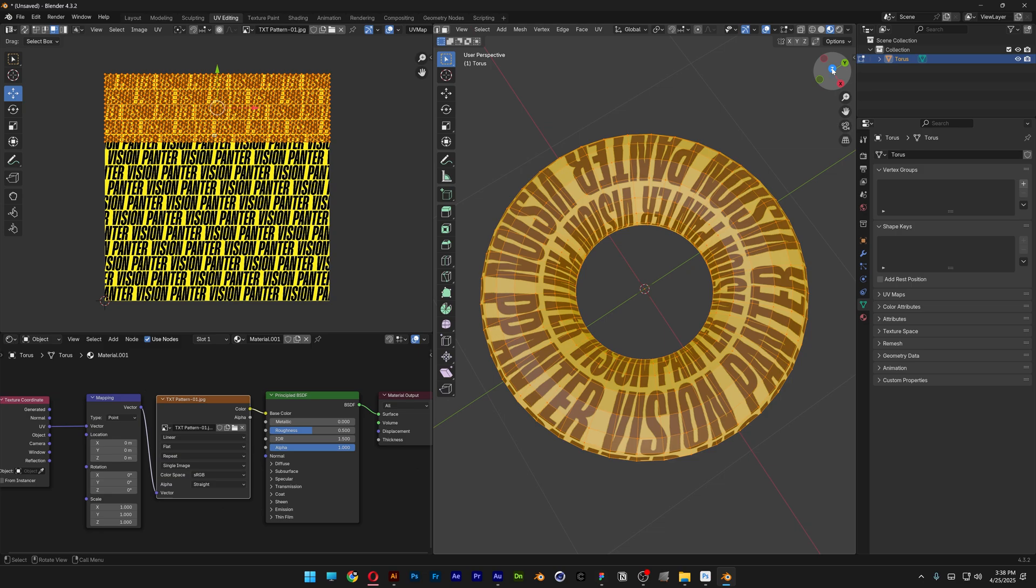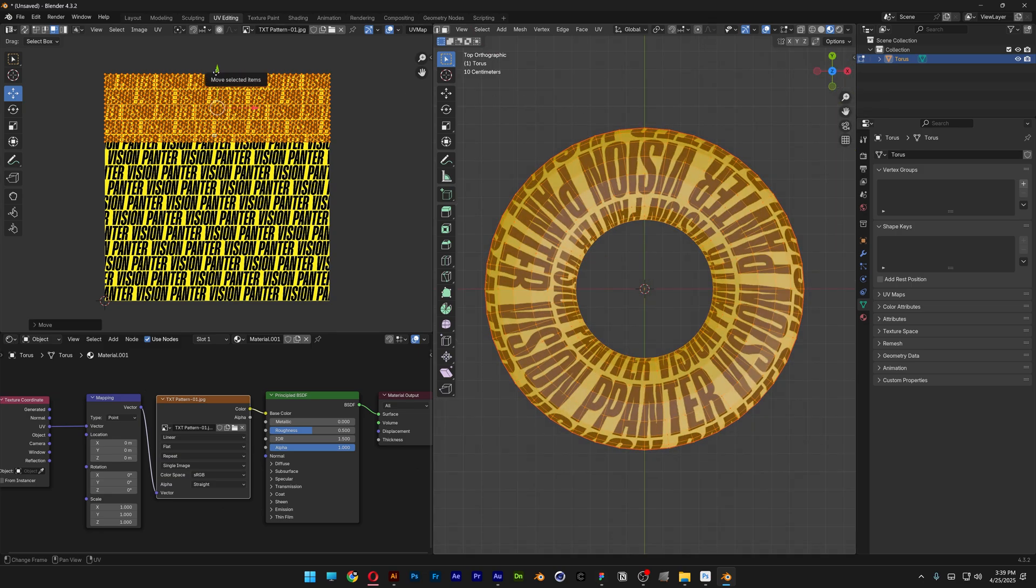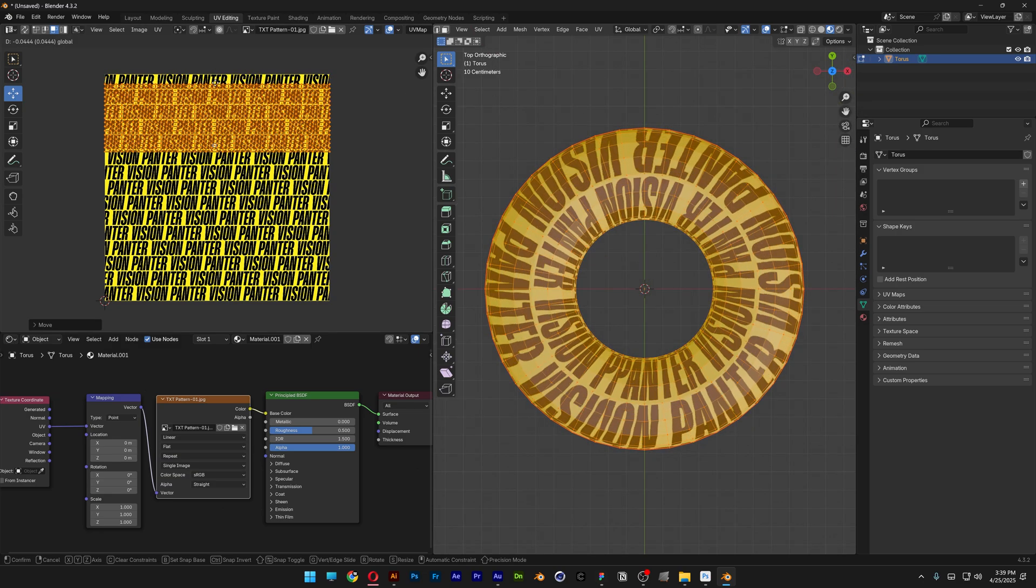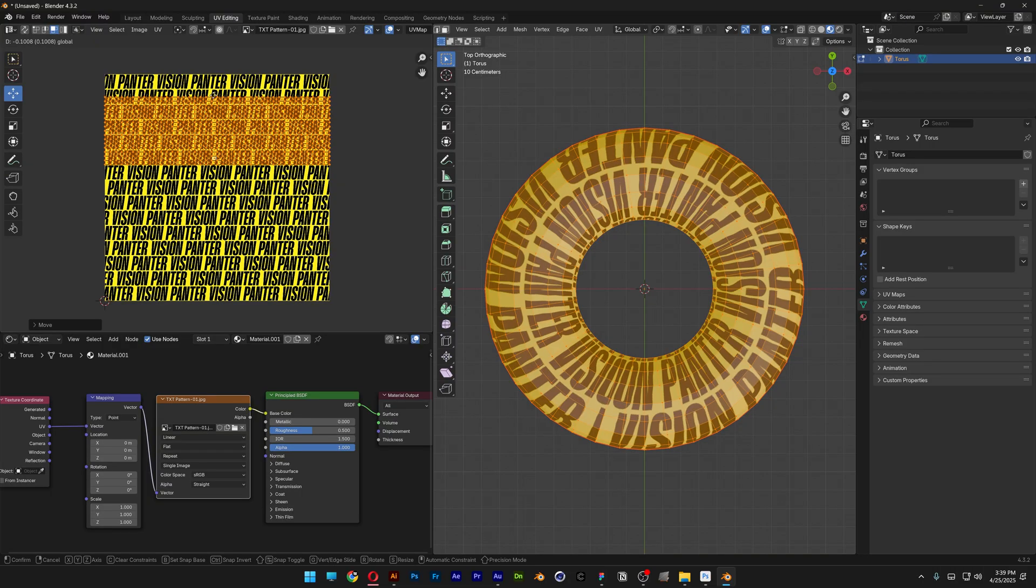I'm going to click on the Z so it views it from the top. And I'm going to go to the UV Editor and bring this down. Check this out, it is going to position the pattern.